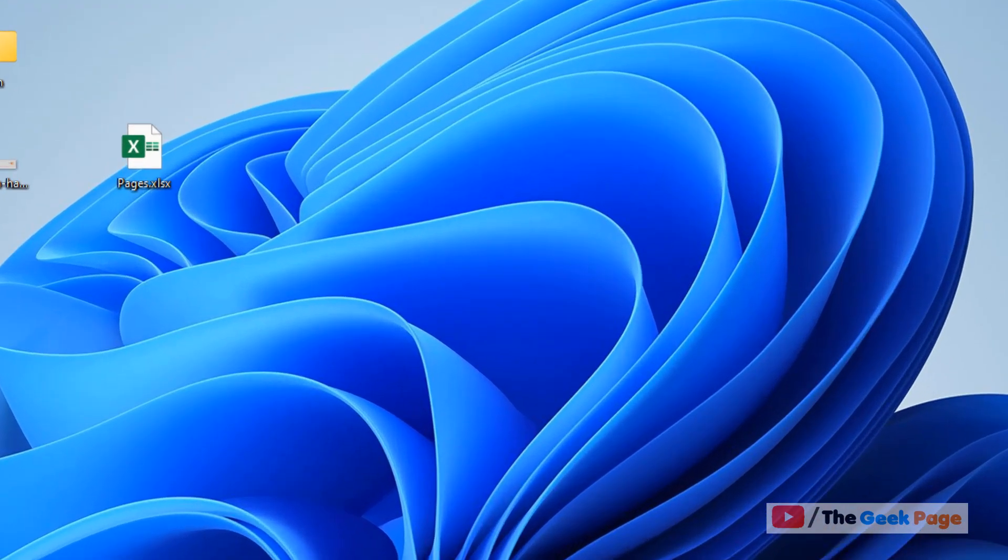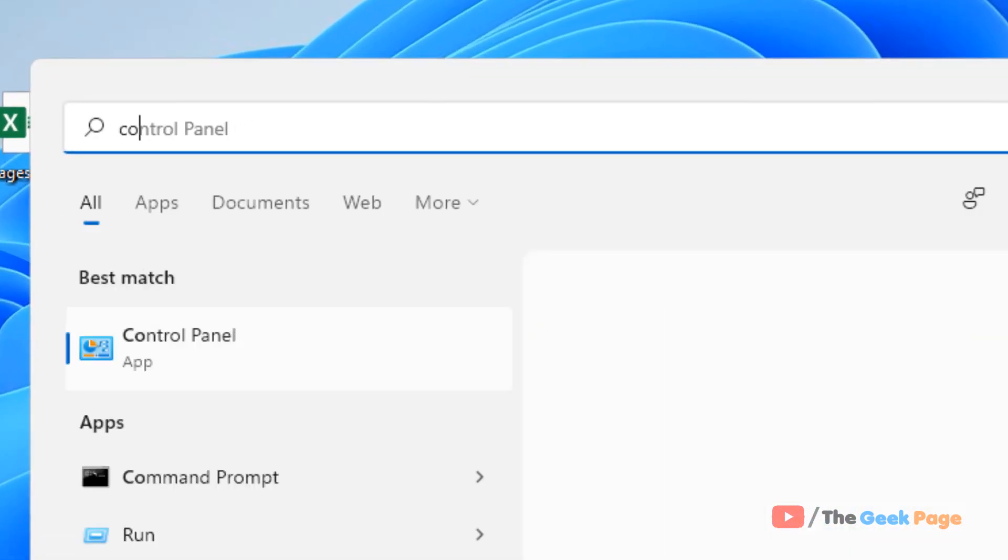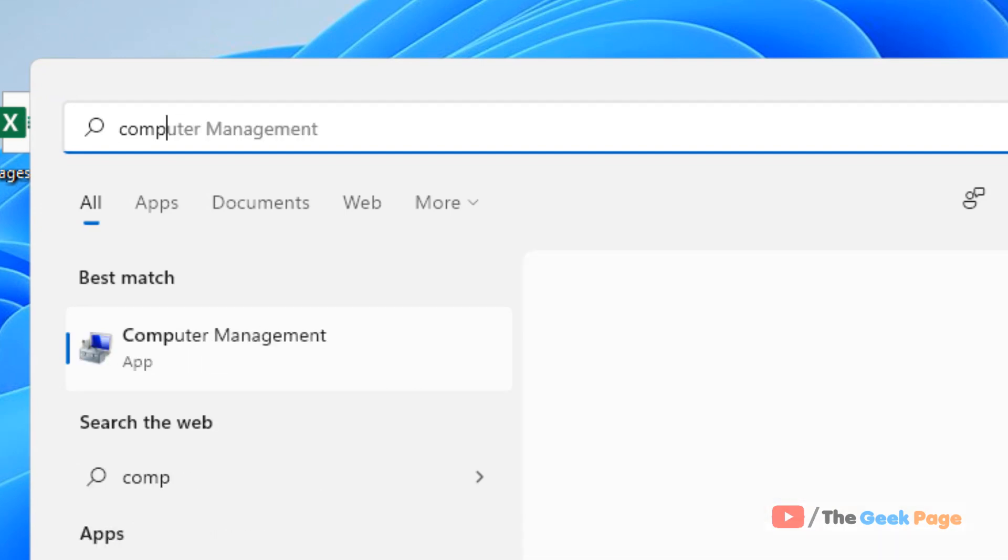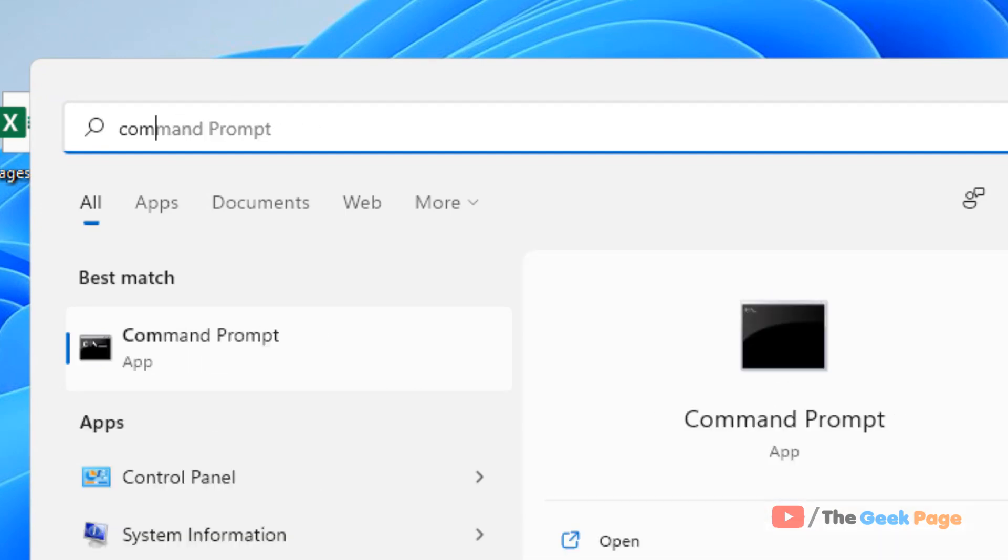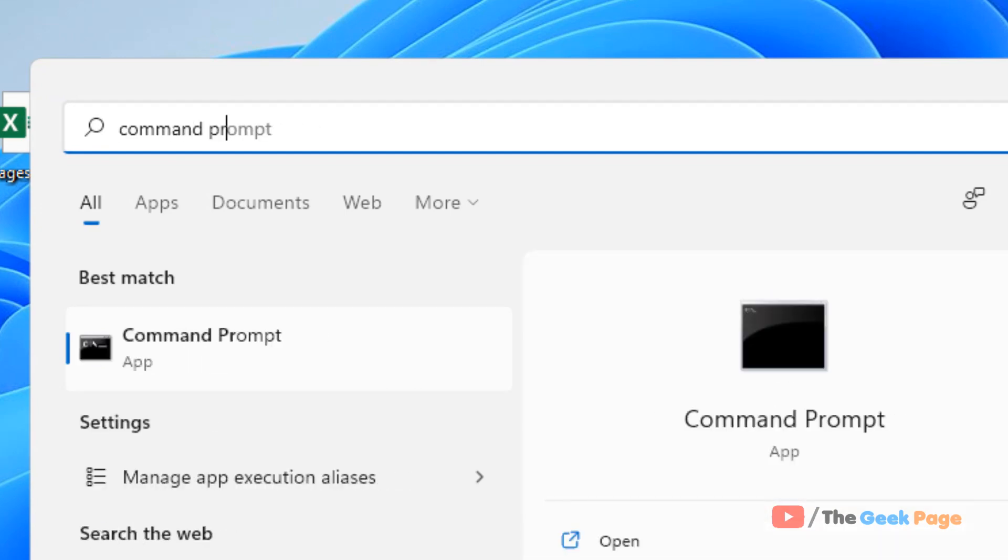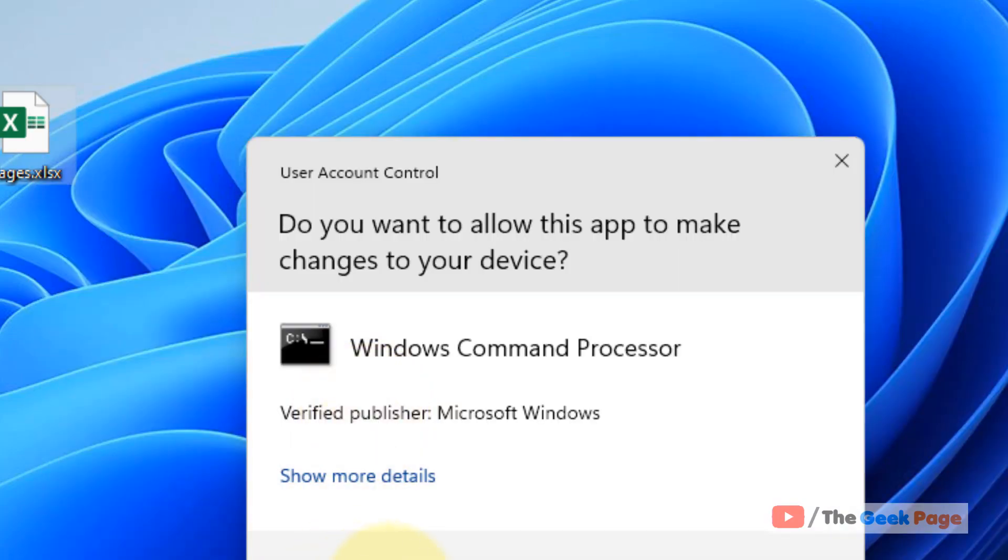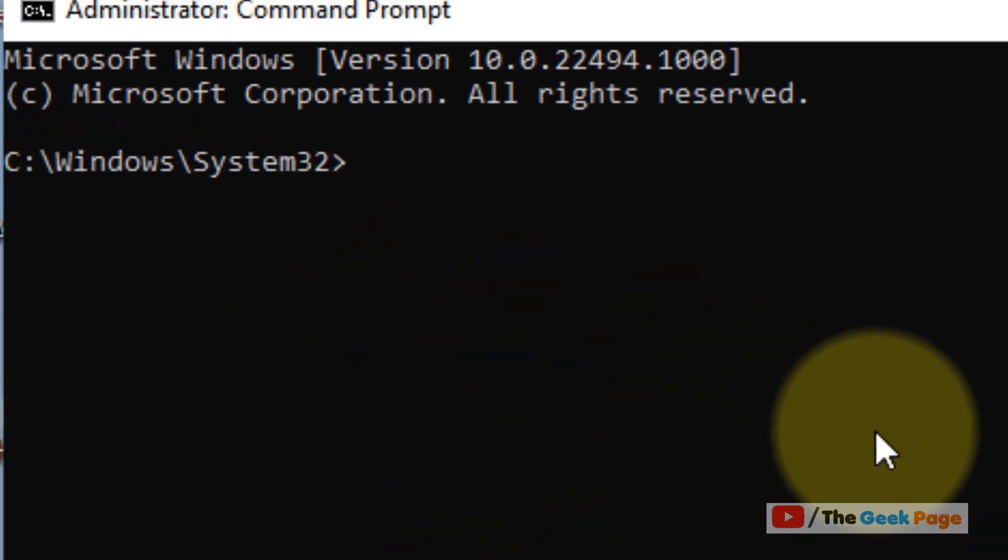Just search for Command Prompt in the taskbar search. Right-click on the Command Prompt, click on 'Run as administrator', then type ipconfig /release.